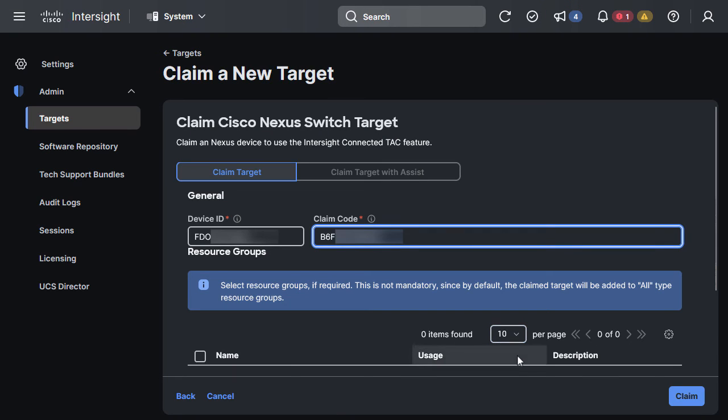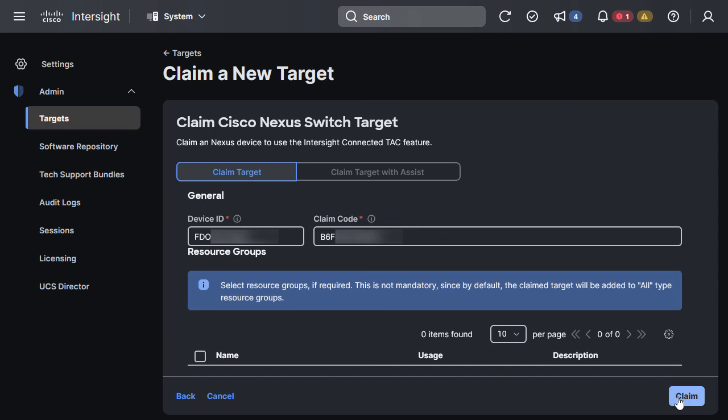Here, we can see where we need to input the serial number and security token of the switch so that we can claim it in the Intersight portal.